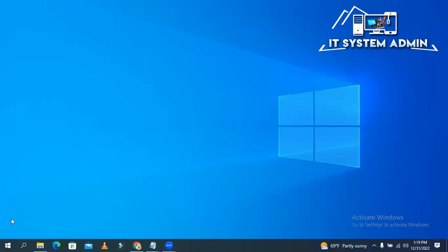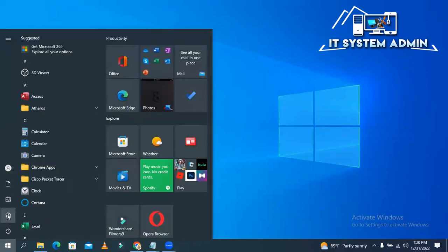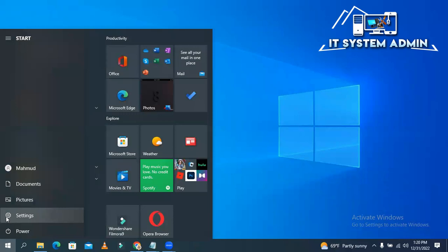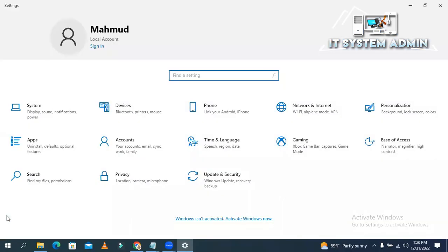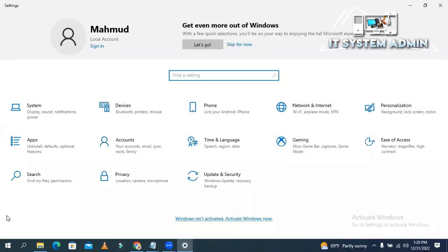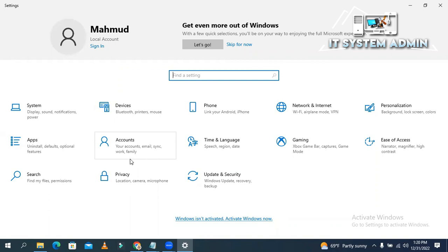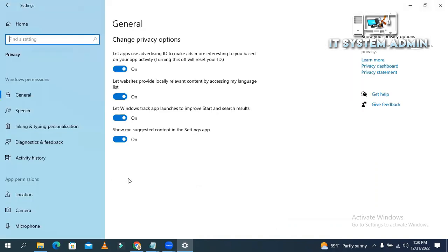Click on Start menu. Click on Settings. Now, click on Privacy. Now, click on Location.